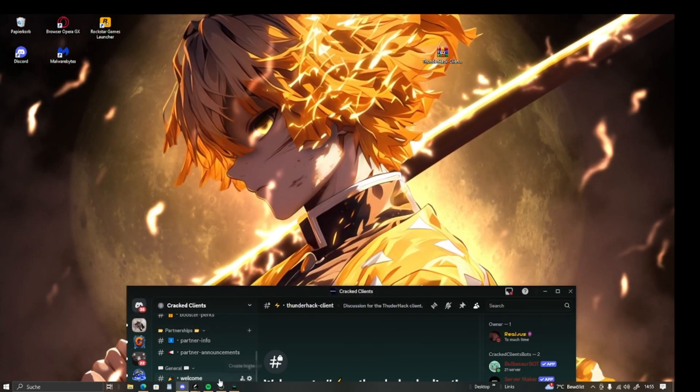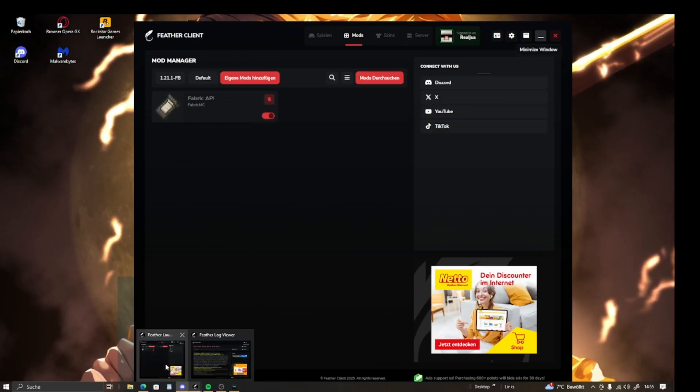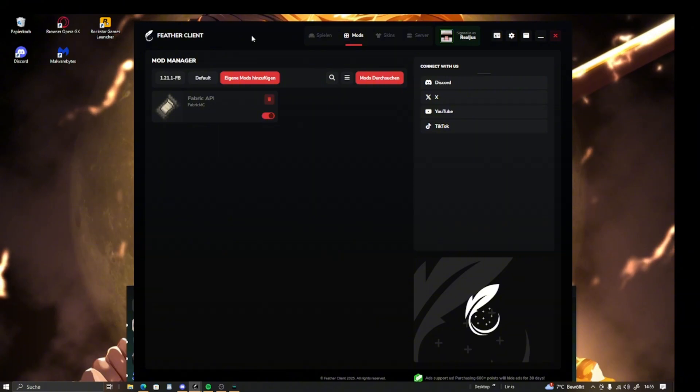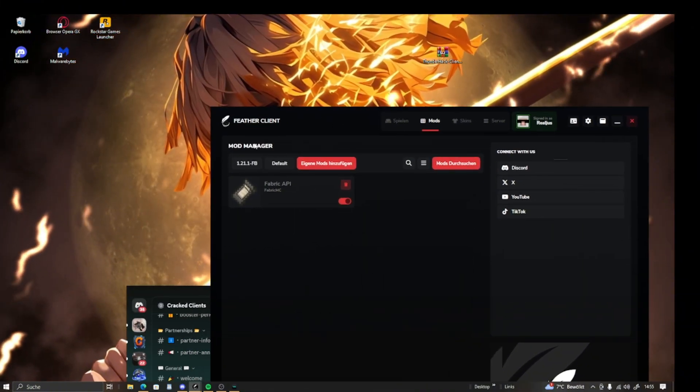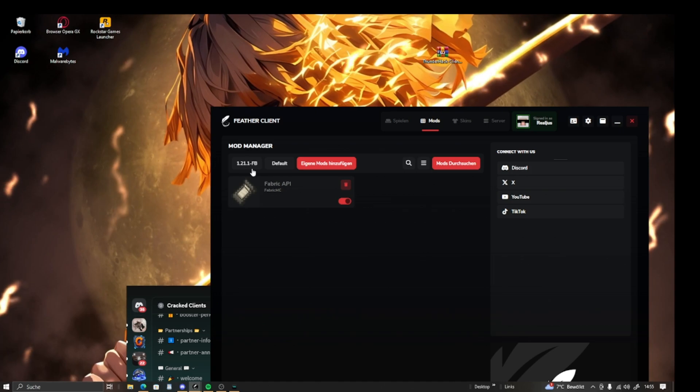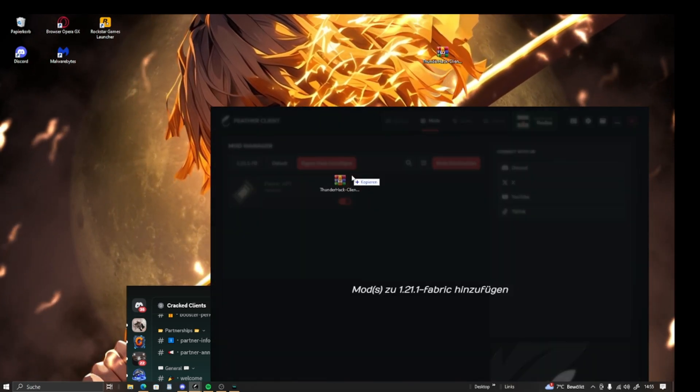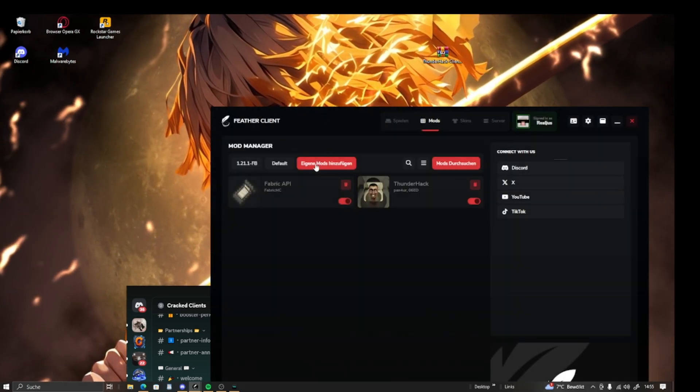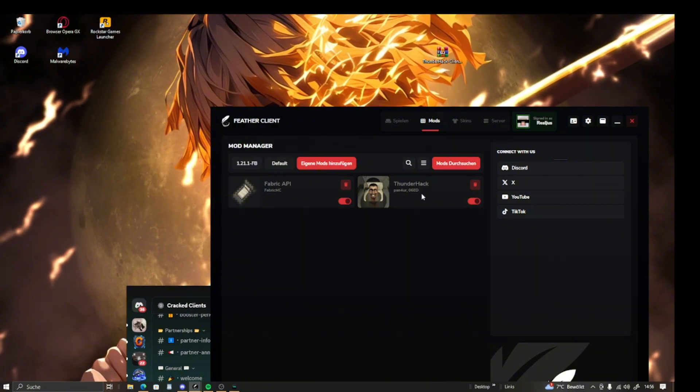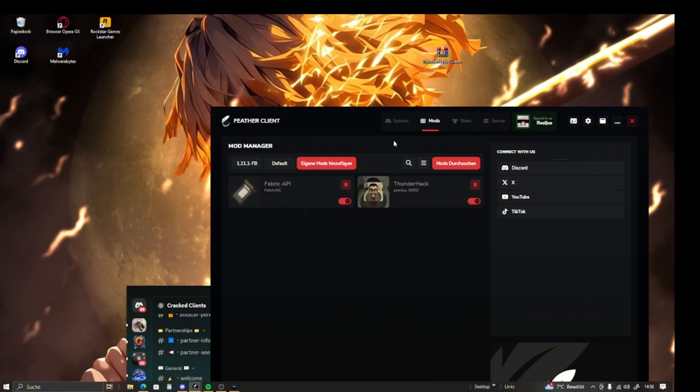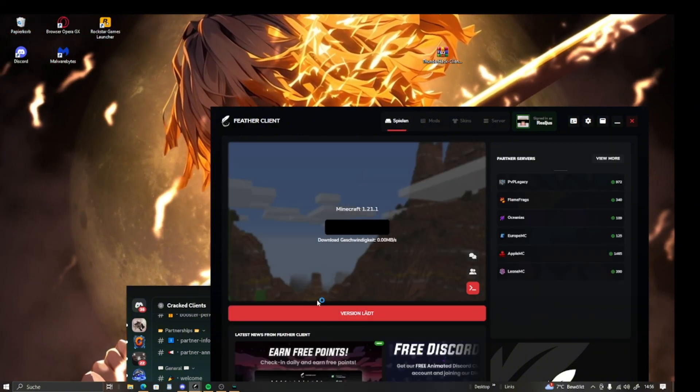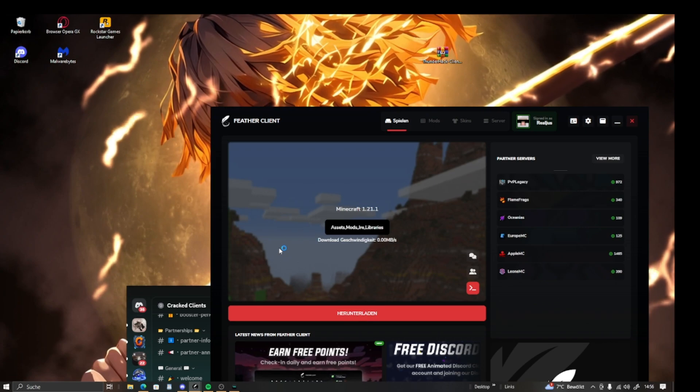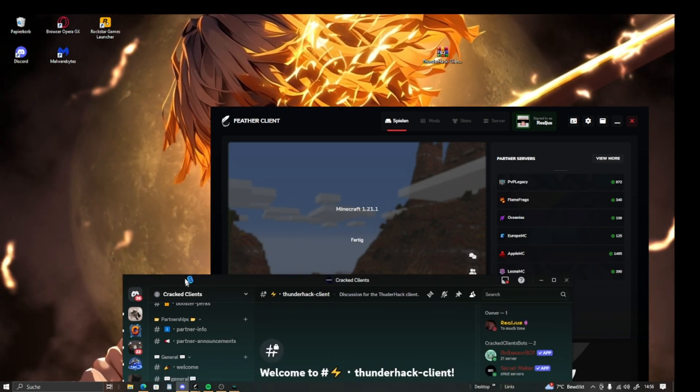Once on your desktop, you're going to open your launcher. I'm using Feather for example. This client is compatible with version 1.24 to 1.21. You're going to drag it right into your Feather, select the Thunderhack picture, and start up your launcher.